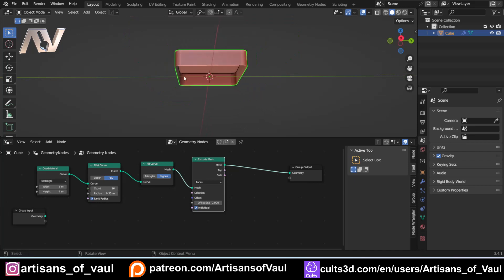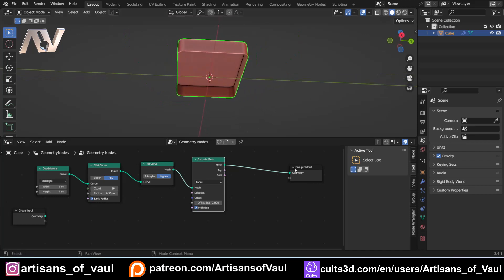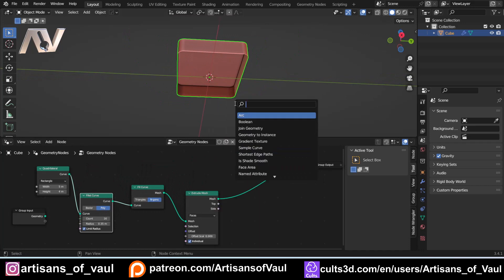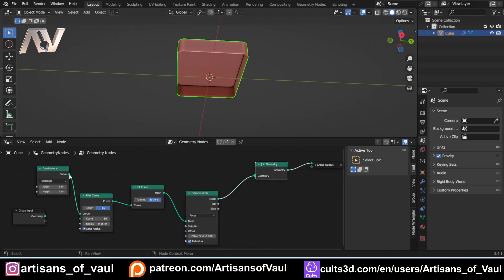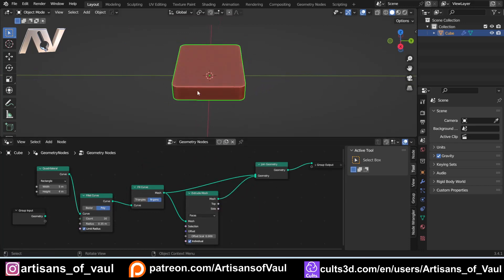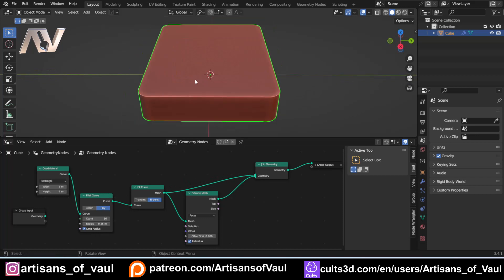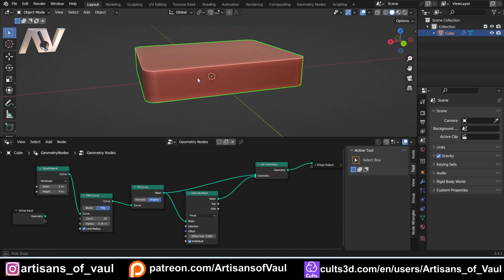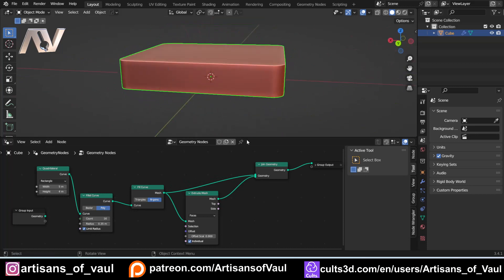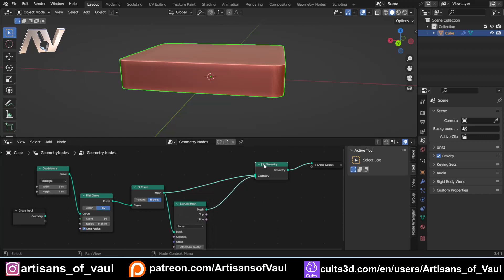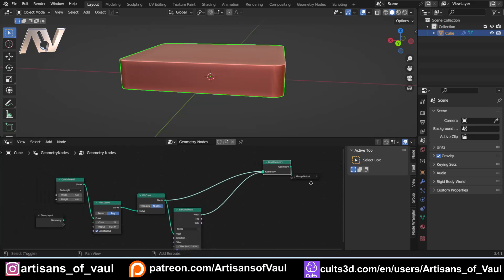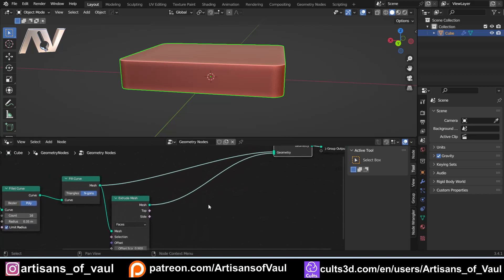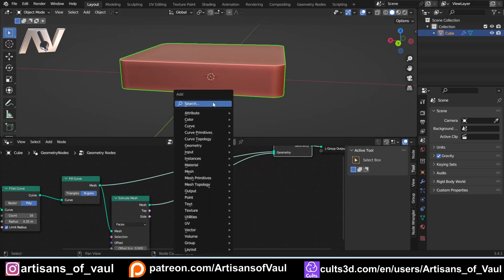You'll also notice that this doesn't actually have a bottom at the moment. We can solve that really easily by just adding in a join geometry, just there to join our original filled curve there to our raised up part. And then we want to shrink this in, basically to scale it in. So we can just use a scale elements node, and that's going to come in here to our extrude mesh, this bit at the top.